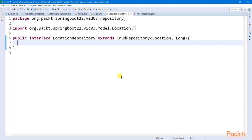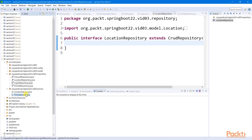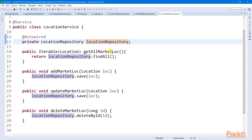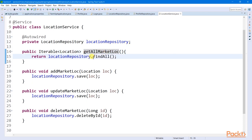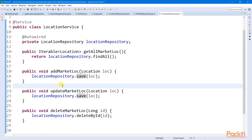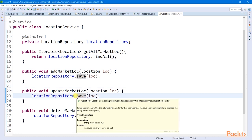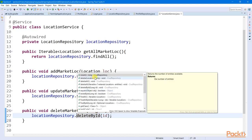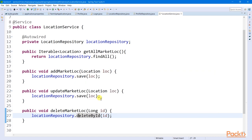To check what query methods are generated for our Location repository, let's create a Location service component inside the service package. Let's inject our Location repository. Here I have a get all market locations method, which retrieves all records utilizing the findAll method. To save all location records we have the save method, and to update we still use the same save method from the Location repository. And lastly, to delete a location record from our data store, we use the deleteById query method. All of these methods are auto-generated by our Spring Data JPA module.